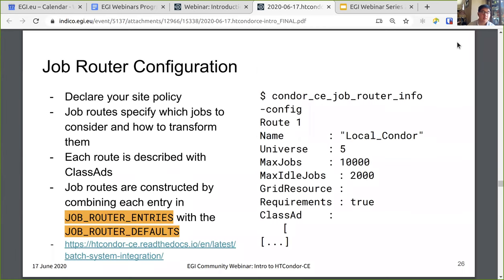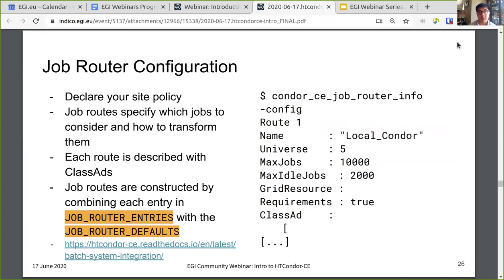For the job router configuration — where you'll be spending most of your time because this describes your site policy — job routes specify which jobs to consider and how to transform them. Each route is described by class ads. Job routes are constructed by combining each entry in the job router entries configuration with the job router defaults. There is an entire page of documentation for various things you may want to configure your job routes to do: setting a specific queue, setting accounting group, setting default CPU, memory, and other requirements.